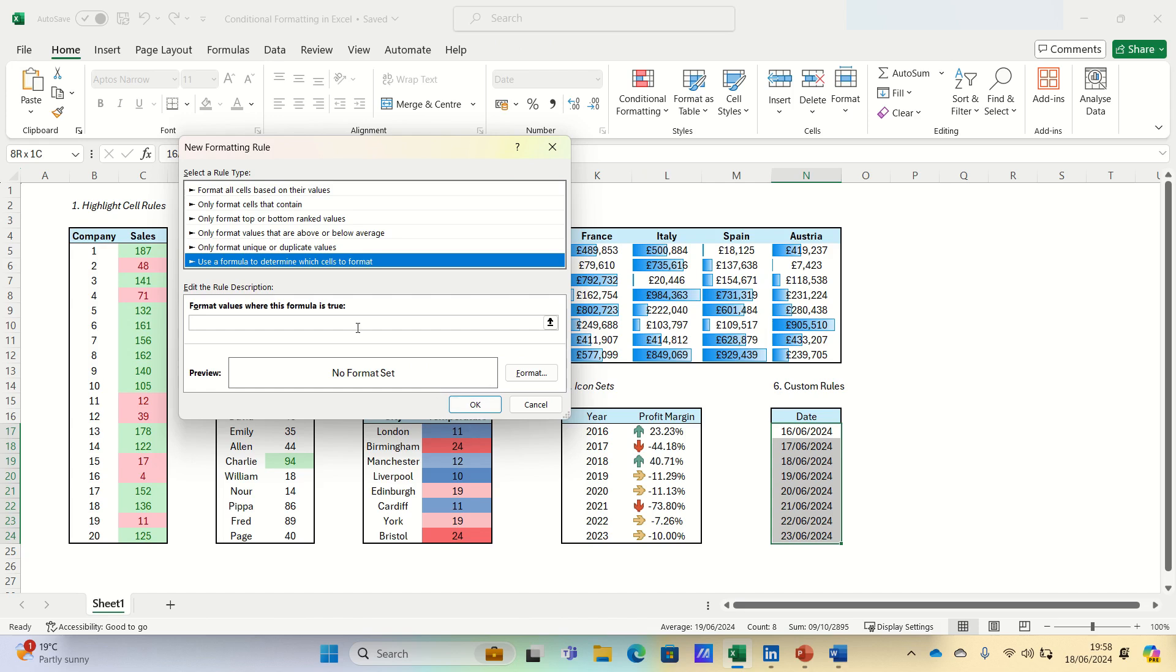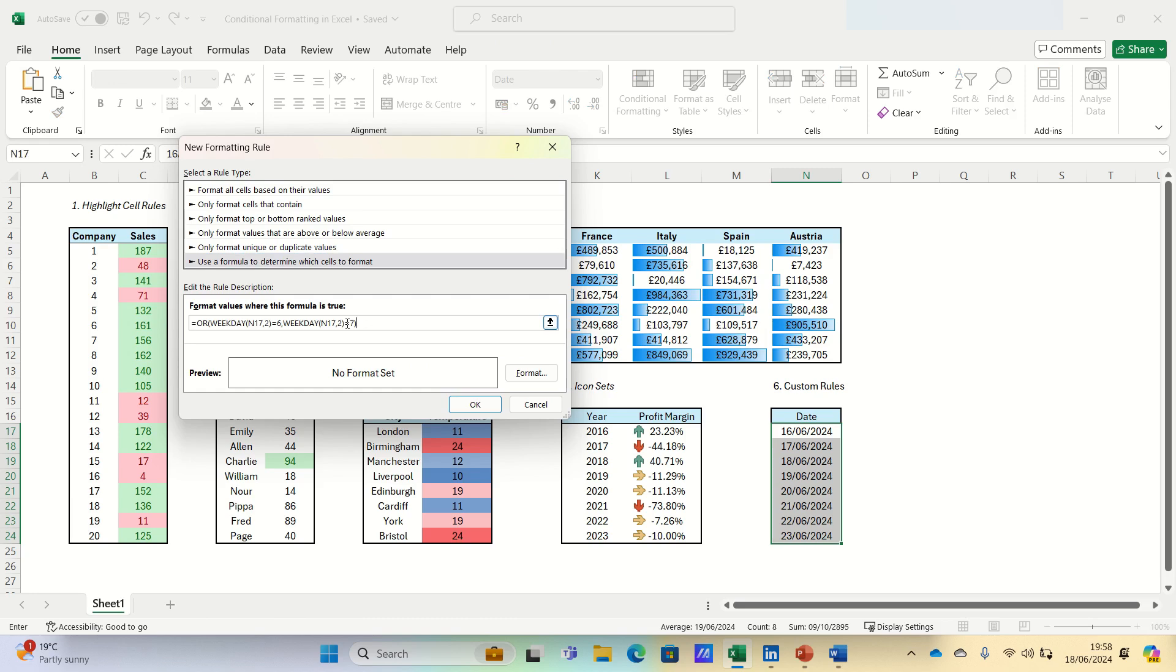and then use a formula to determine which cells to format. We can type the following formula, which checks if the date in cell N17 is a Saturday (6) or a Sunday (7) when the week starts on Monday.